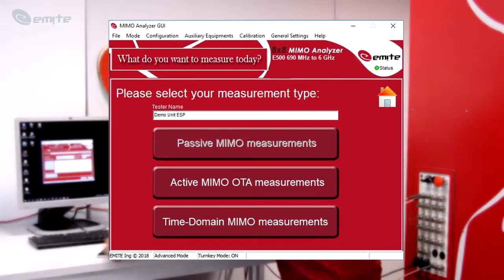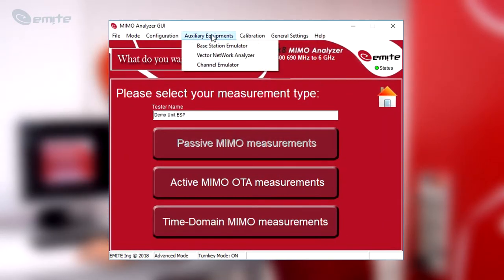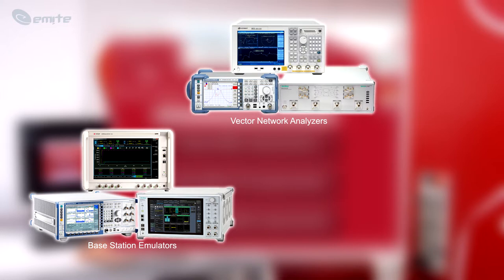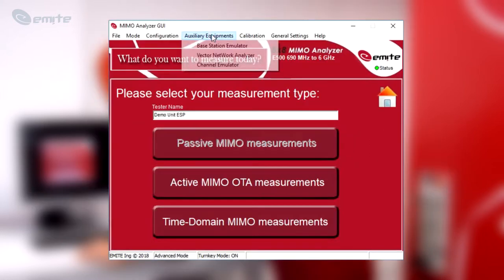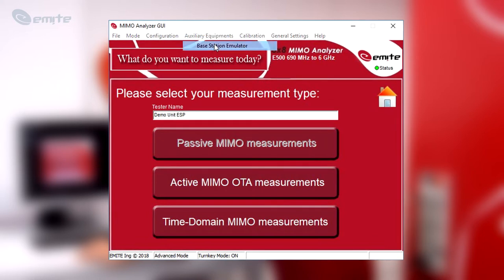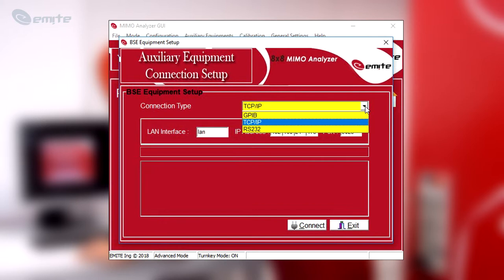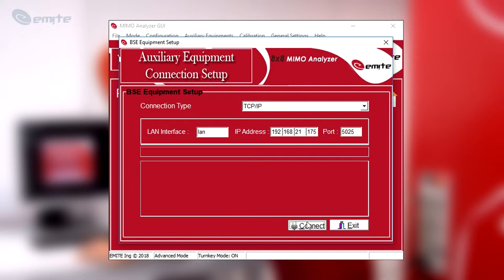Open the MIMO Analyzer GE software and click on Auxiliary Equipment. In this menu, different kinds of equipment can be connected, such as Base Station Emulators, Vector Network Analyzers and Channel Emulators. In this case, click on Base Station Emulator. The connection types available are GPIB, TCPIP and RS-232. Select TCPIP and type the address and port assigned to the master unit. Click on the Connect button.